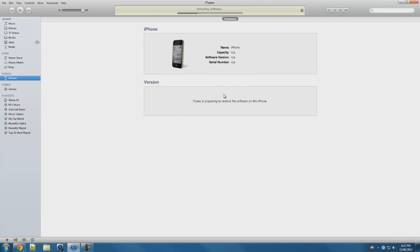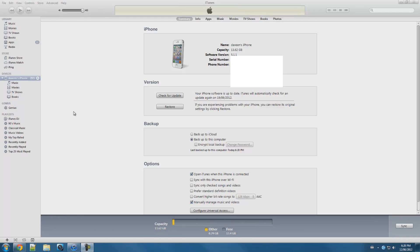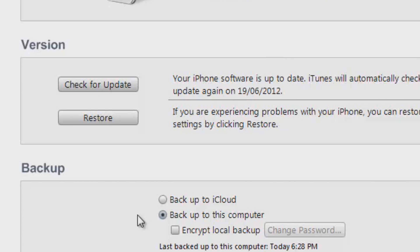Now it's extracting the software and I'll see you guys when it's done. Okay, I'm back and you guys should have a fresh install of iOS 5.1.1. Over here you guys can see my iOS device is still on iOS 5.1.1, but we just installed a fresh copy.